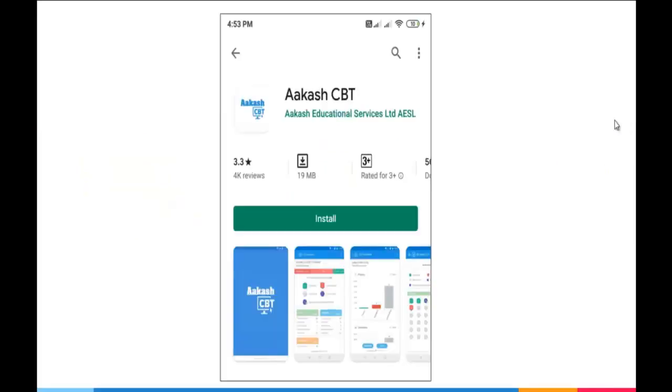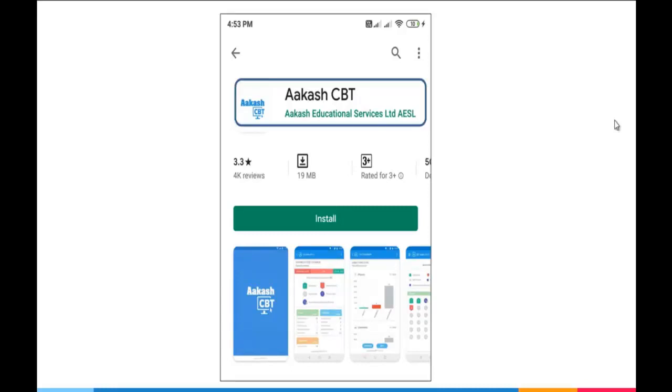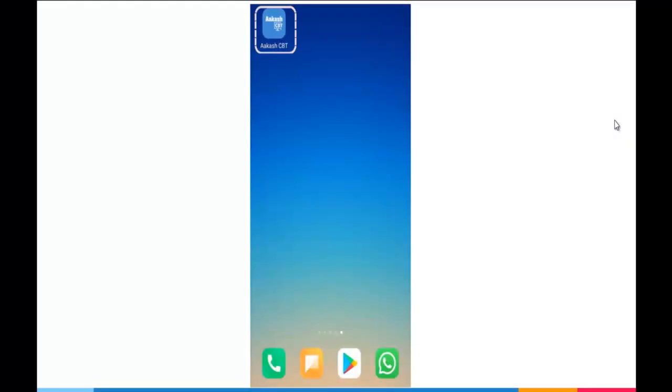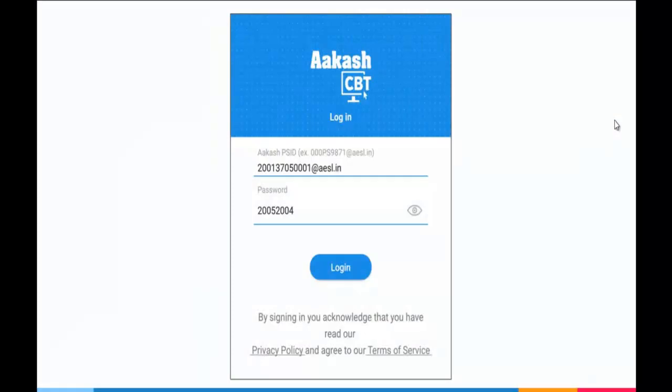To appear this examination on mobile application, you need to download Akash CBT application on your device. This application is available on Google Play Store and Apple Store. You may look for Akash CBT in the Play Store and then click on Install button. Once application is installed on your mobile phone, you may open the application.